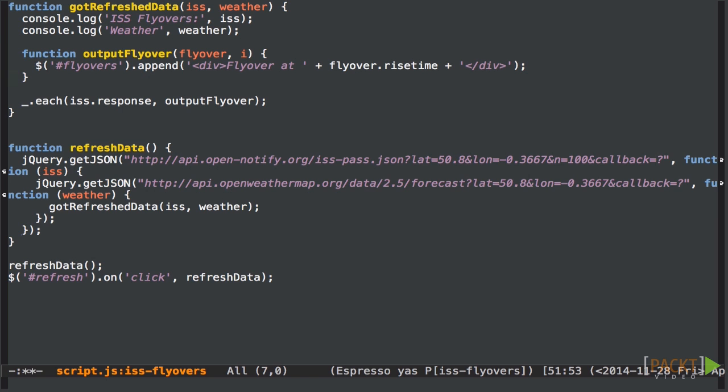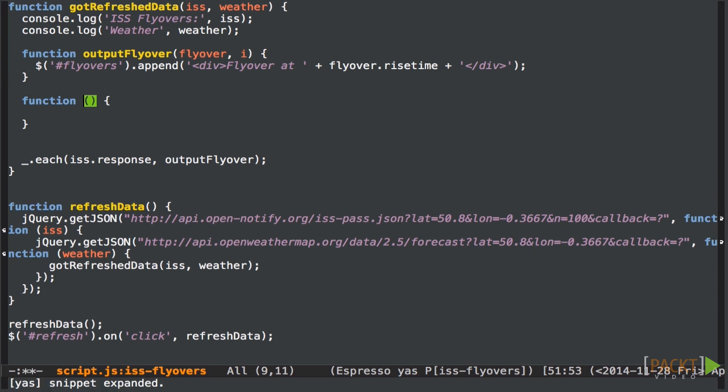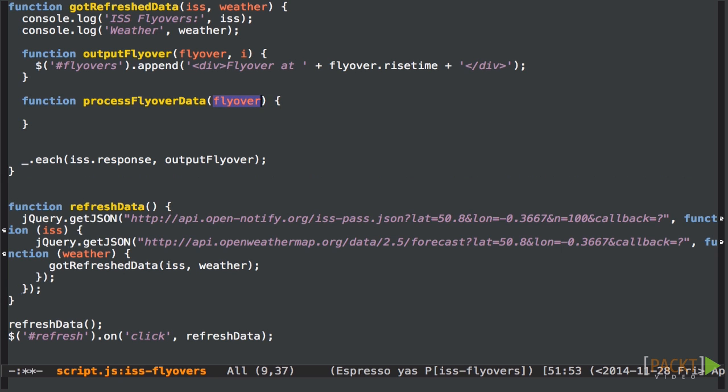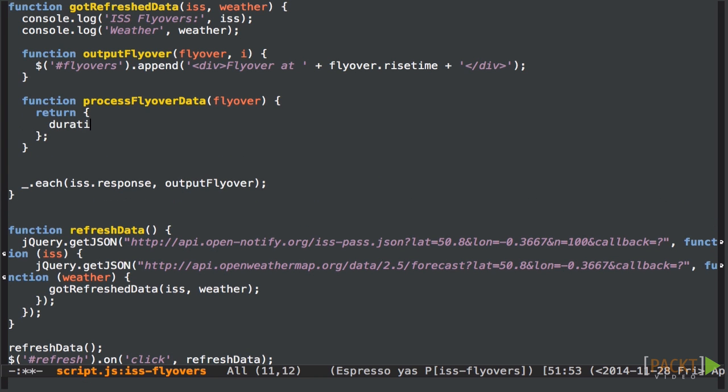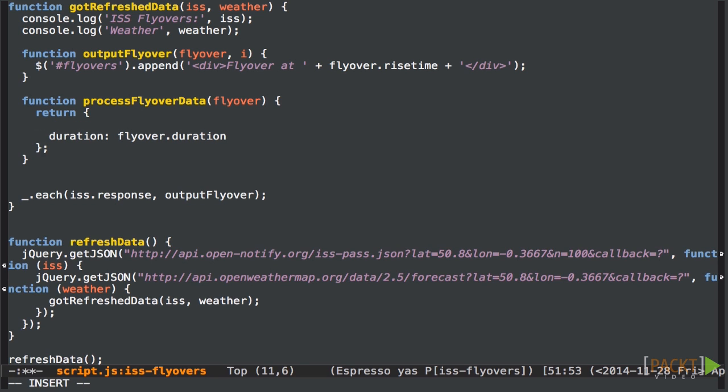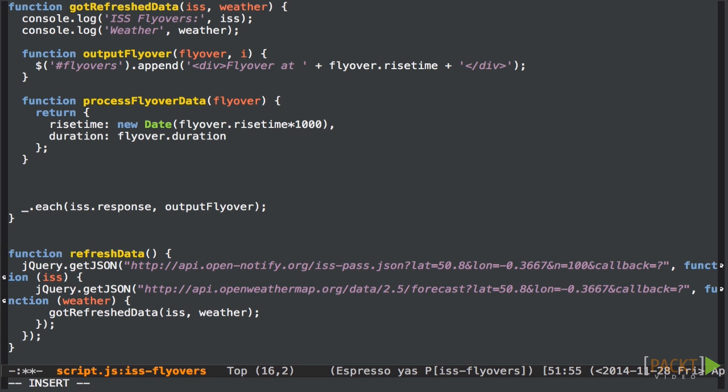Underscore provides a useful way to loop over an array and build another array from it called map. Map works just like each except it collects back the return values each time it calls the function. Let's make a function that takes flyover data and returns a version of the data with the rise time converted to a date. We take the flyover and we use it to create a new object. We pass through the duration as is but the rise time we convert to a JavaScript date. I'm having to multiply it by a thousand here because JavaScript likes its timestamps in milliseconds but the rise times we have here are in seconds.